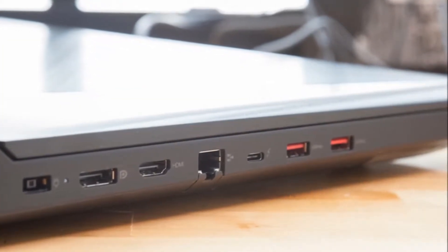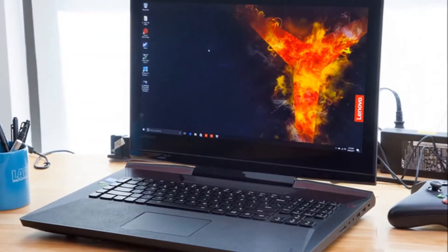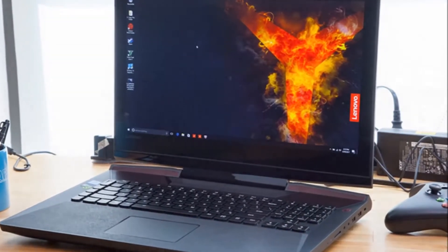This laptop might have a new name, but it's just as sexy as its predecessor, the IdeaPad Y900.